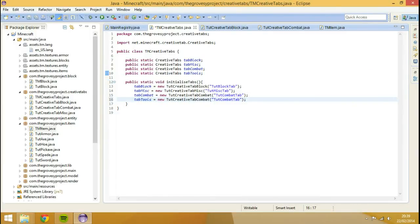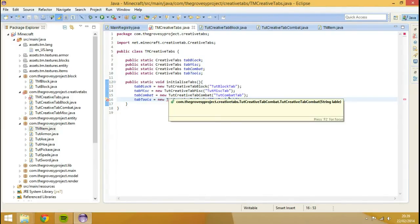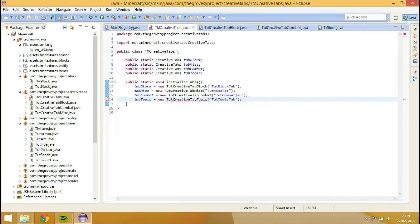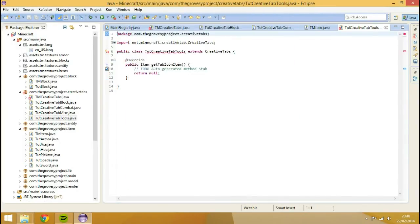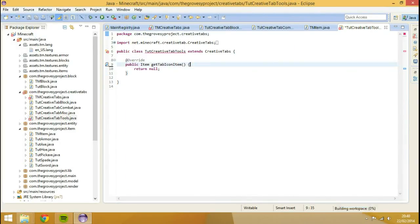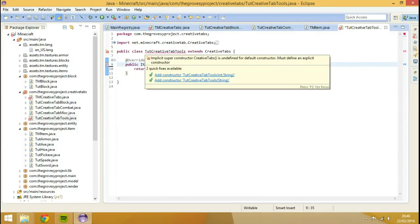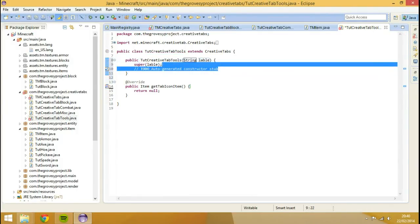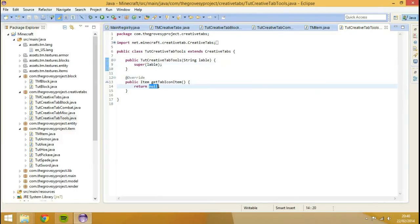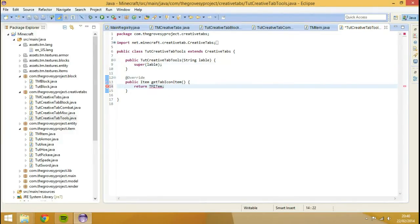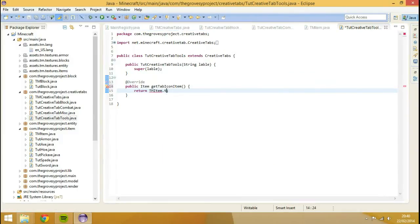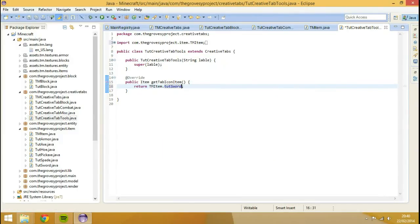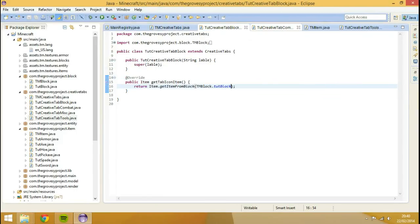And we'll change this not to be, because we're our tut item. So now we'll create this last one, this last created tab, and that will be it. Tab tools, tools, save that, create that class, finish.